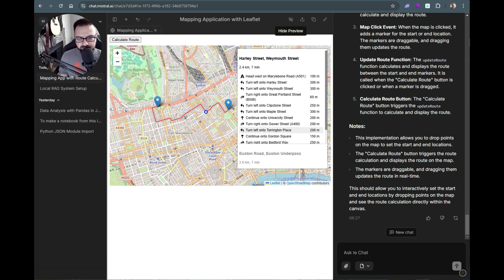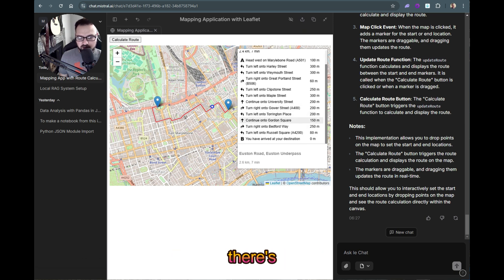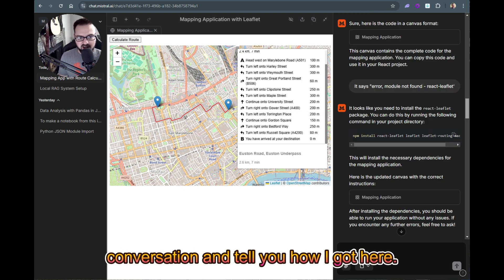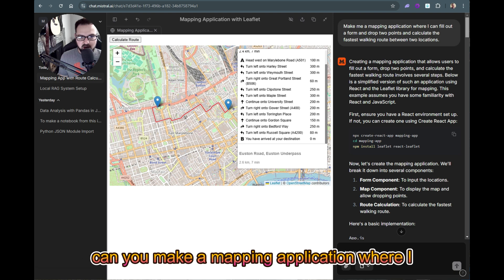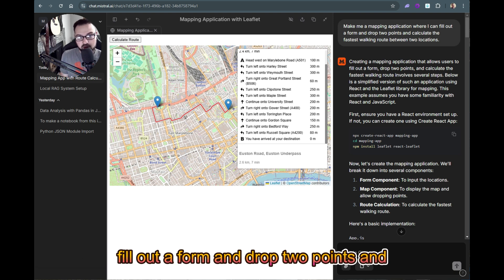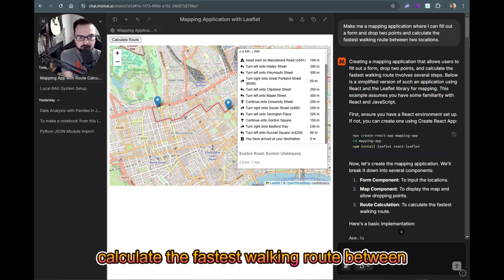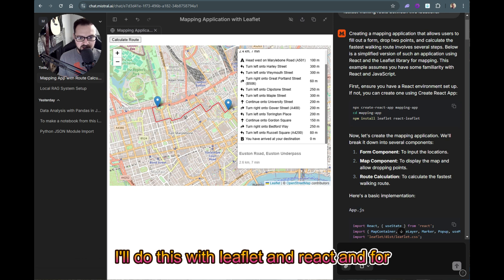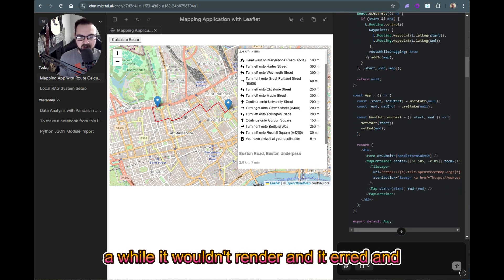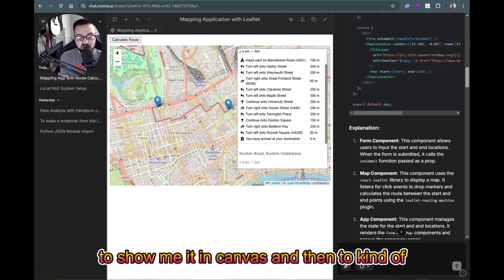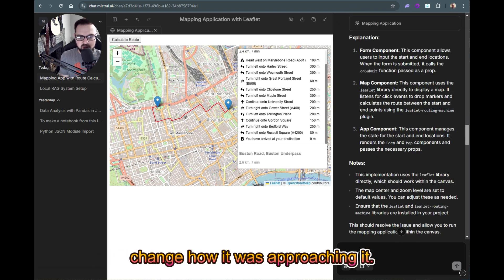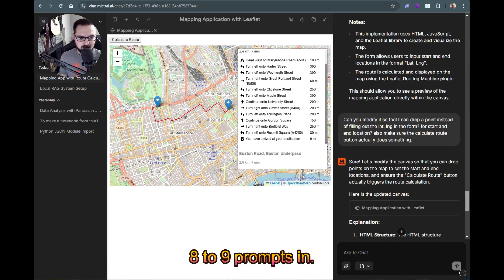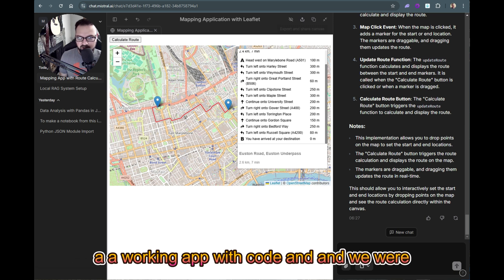Let me go back to the beginning of my conversation to tell you how I got here. I said, 'Can you make a mapping application where I fill out a form, drop two points, and calculate the fastest walking route between two locations?' It said okay, it would do this with Leaflet and React. For a while it wouldn't render and it errored, but once we got on track — about eight to nine prompts in — we had a working app.